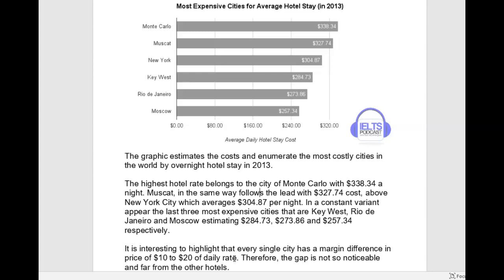Some people like the overview at the end; others prefer it right after the introduction. Personally, I like it after the introduction, but it doesn't really matter either way. The thing you need to remember is that you don't want to include specific data like numbers, and you don't want to make any assumptions that aren't included in the chart — like explaining why Monte Carlo is the most expensive, because that's not what you're being asked to talk about.